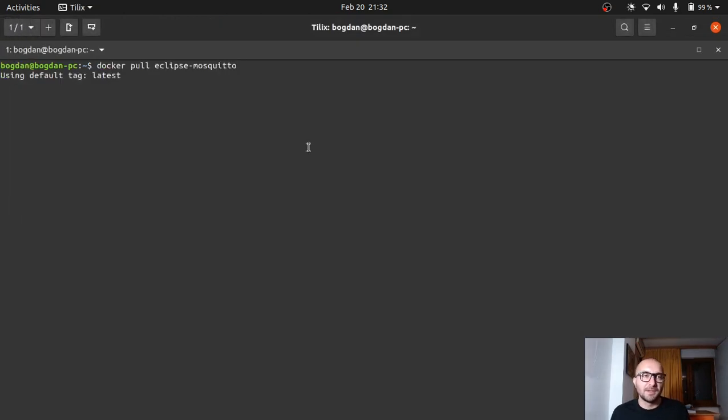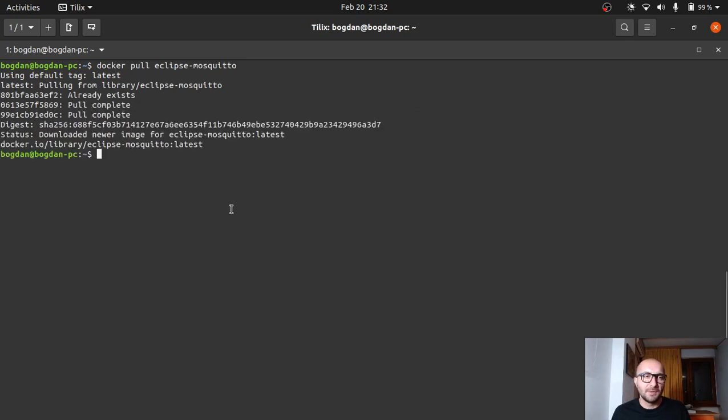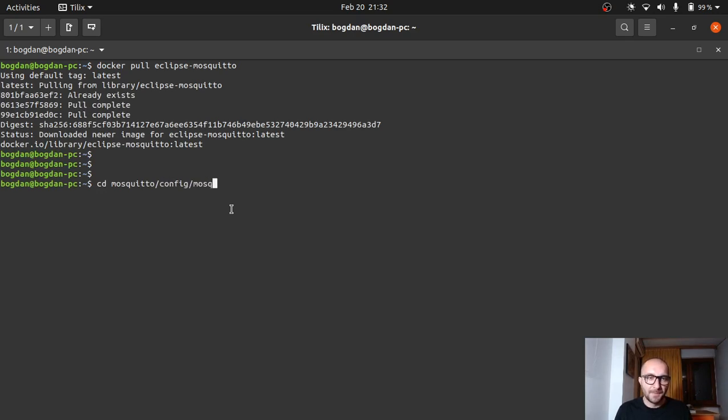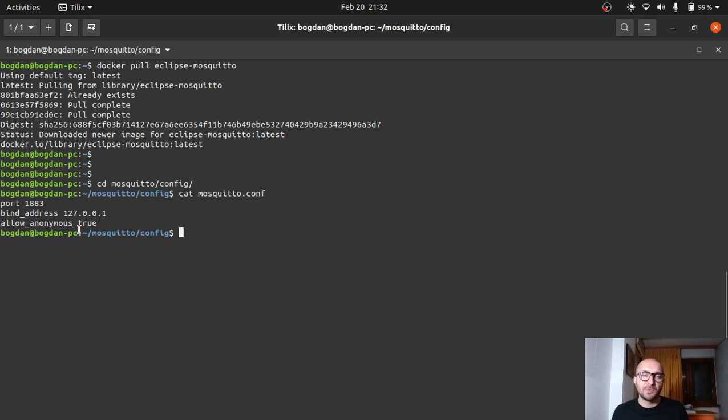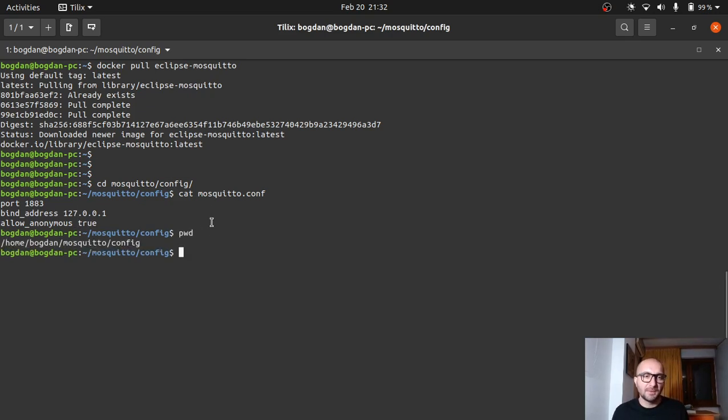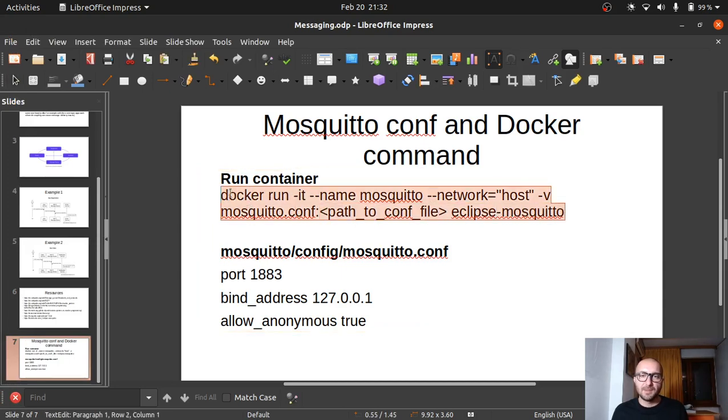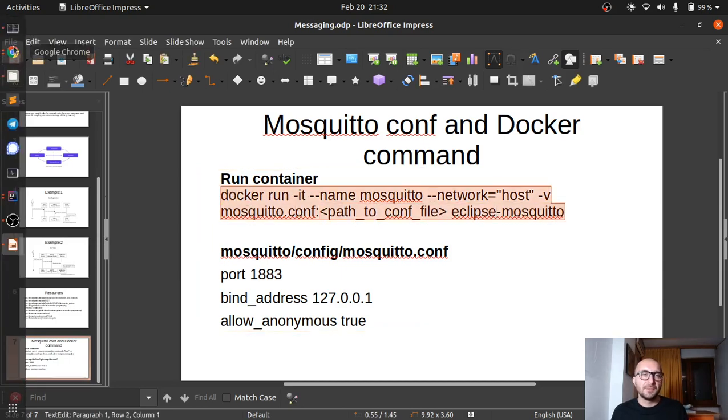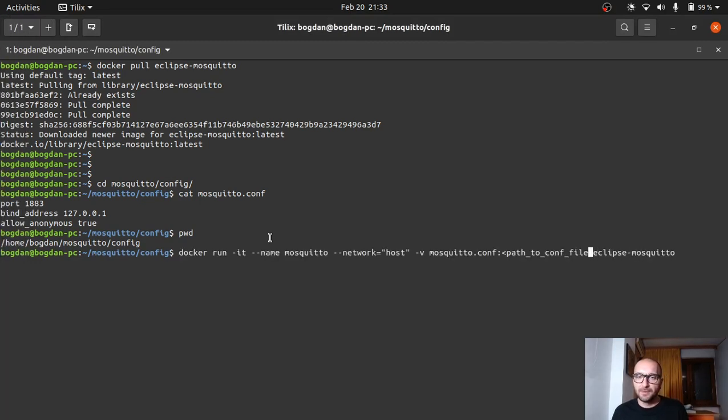So I'll just get the image. It'll be fairly fast. OK, so I already have a conf file ready, just to have a look. So the port, default 1883, the bind address and the allow anonymous true. So we don't need to use any credentials. Now we have the image. I'll need this path. So I will get the command from here. This will just help us to fire up the container. So here we go.